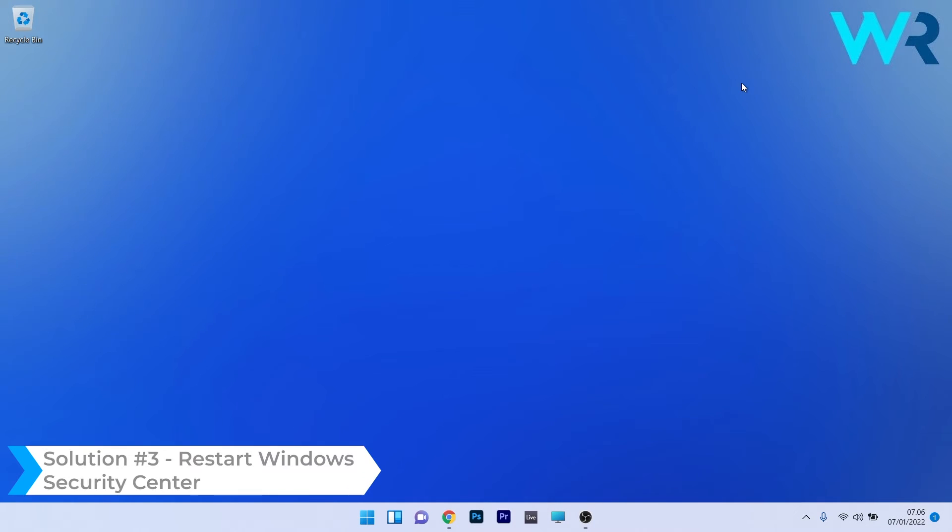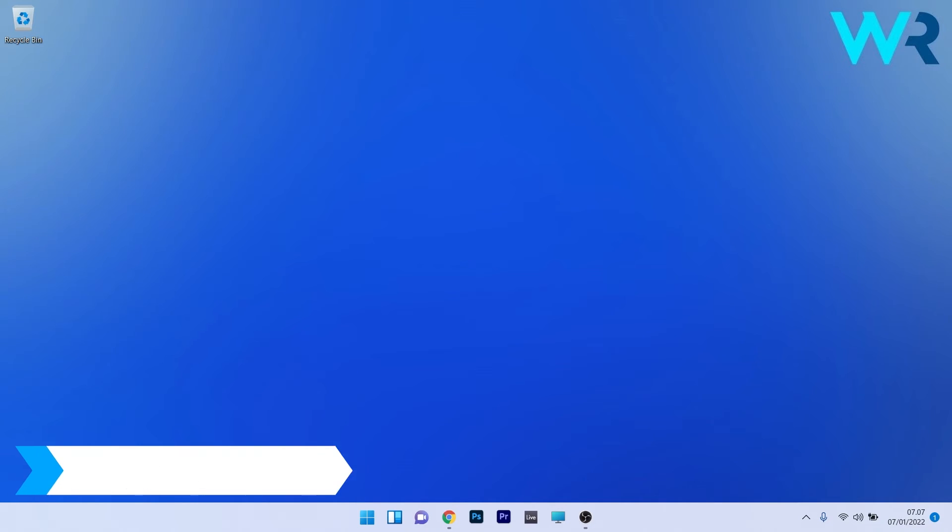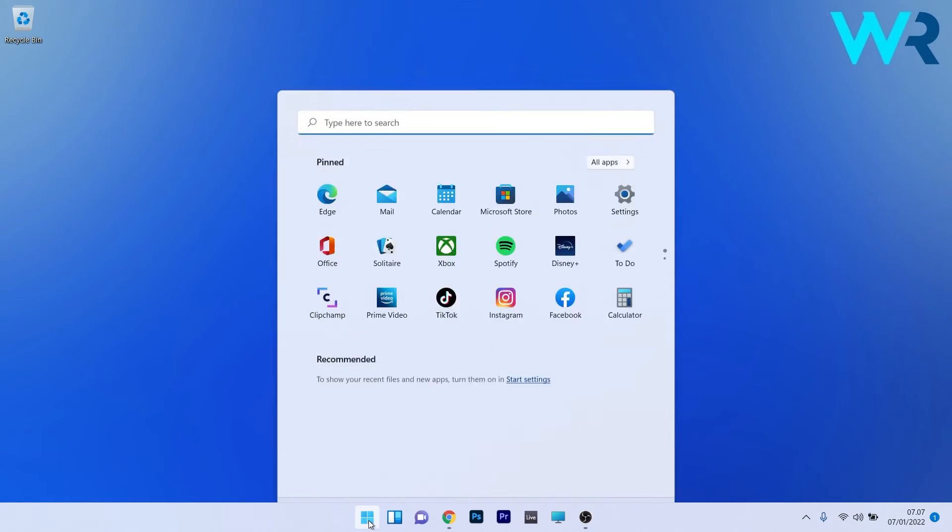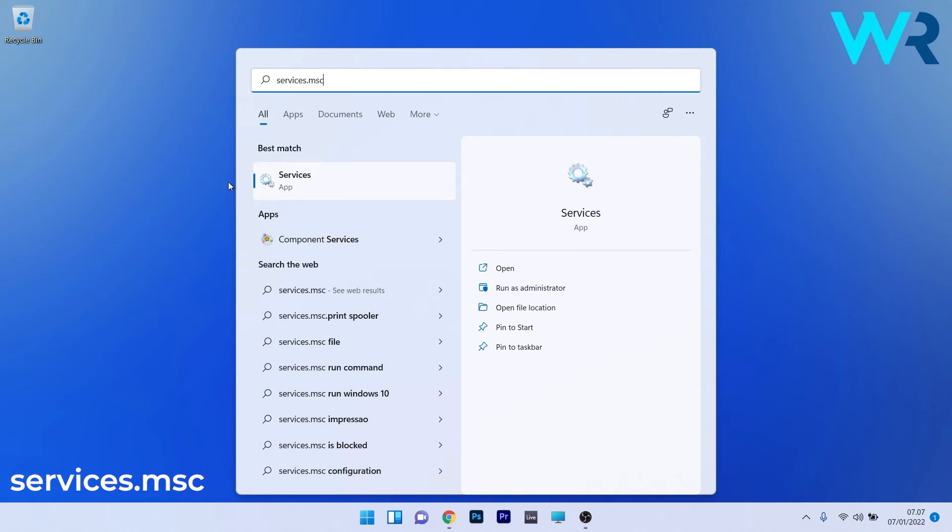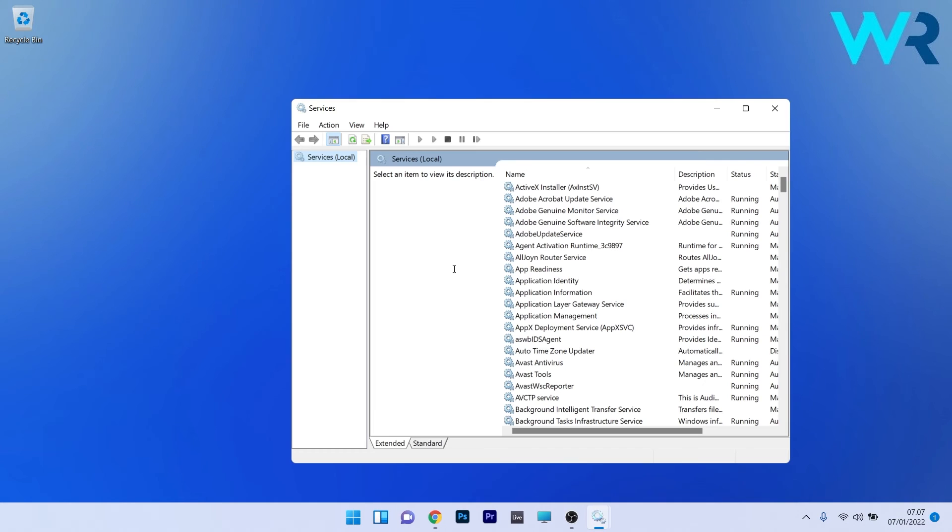And lastly, another great solution is to restart the Windows Security Center. To do this, press the Windows button, then type 'services.msc' and select it as an app from the search results.